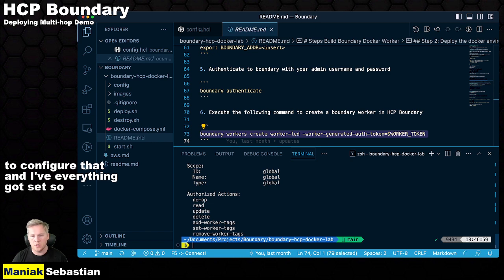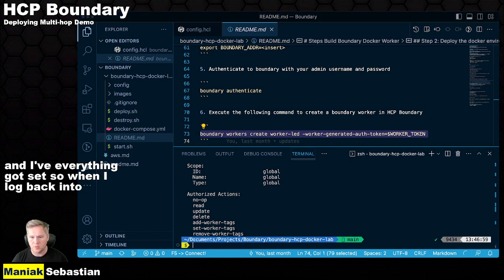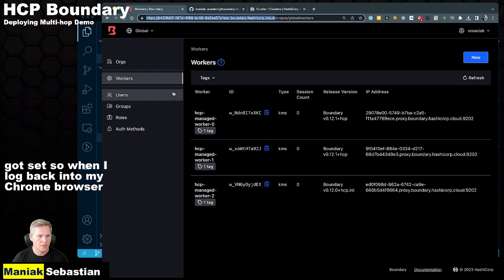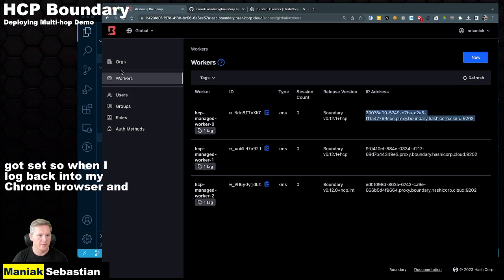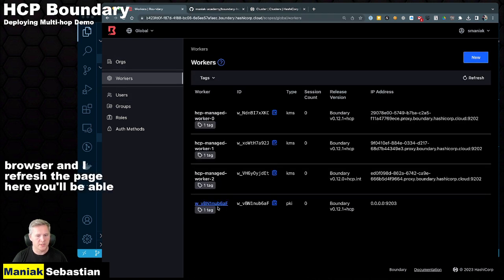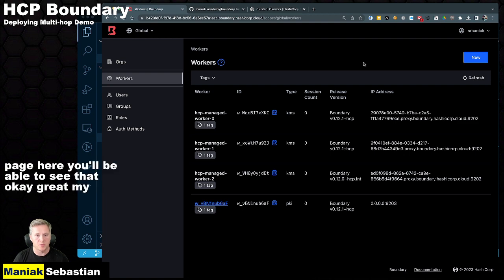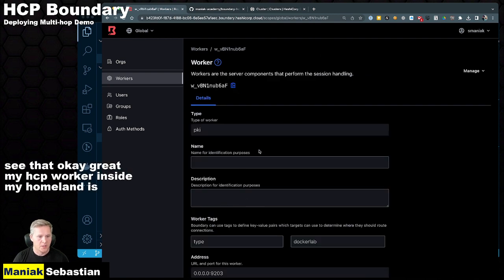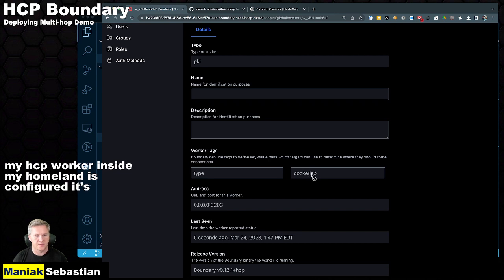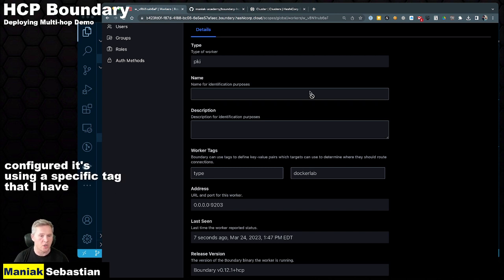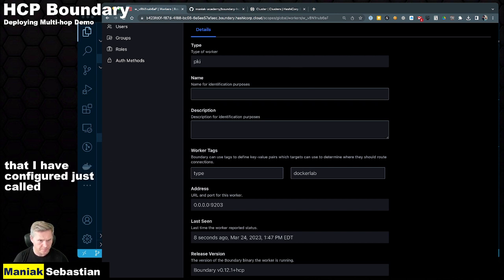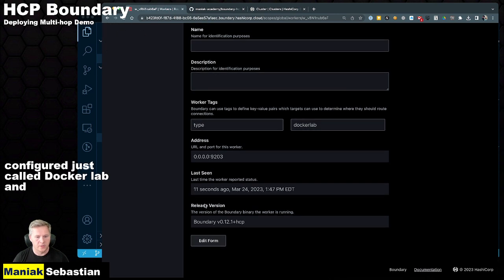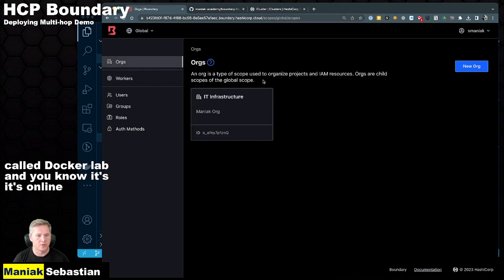So when I log back into my Chrome browser and I refresh the page here, you'll be able to see that, okay great, my HCP worker inside my home lab is configured. It's using a specific tag that I've configured just called Docker lab. And it's online, it's working perfect.